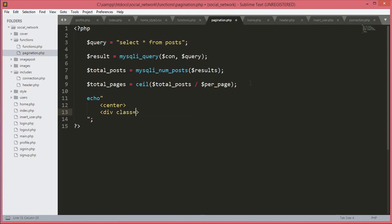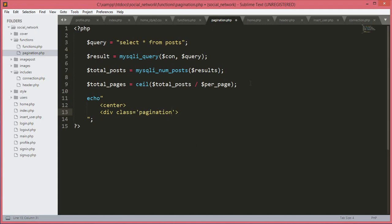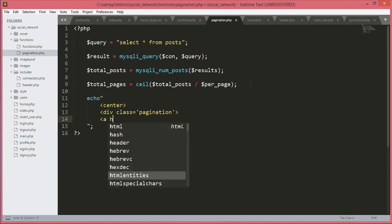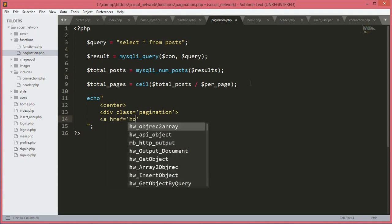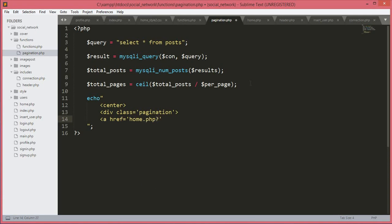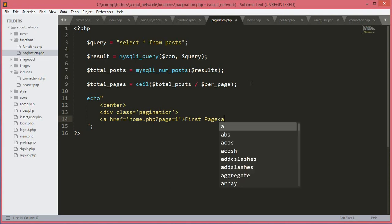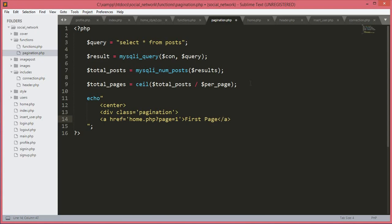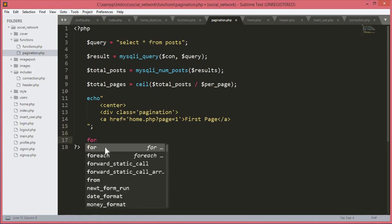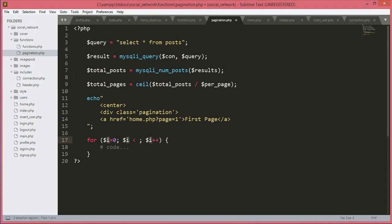Inside the echo we open a center tag and a div with class equals to pagination. Inside this div we open an anchor tag with href equal to home.php?page=1, with the text 'First'. This gives a link to go back to the first page. After the for loop we will close the center and div tags.